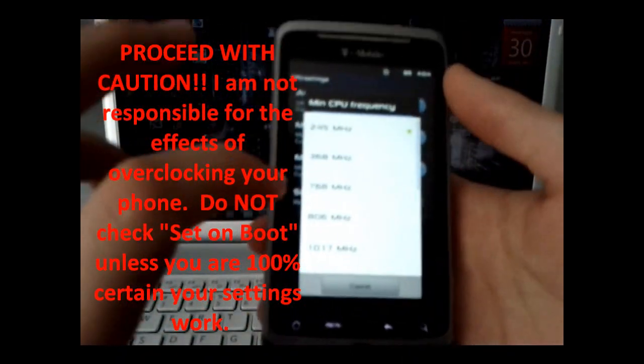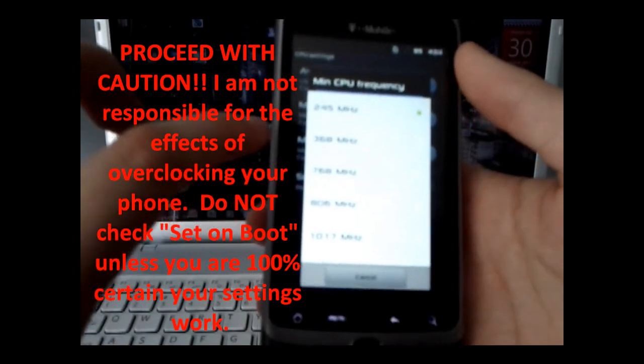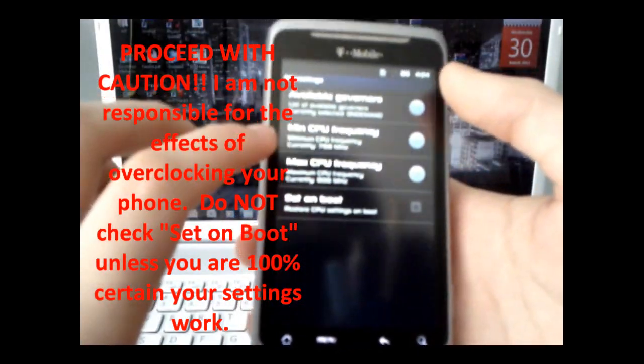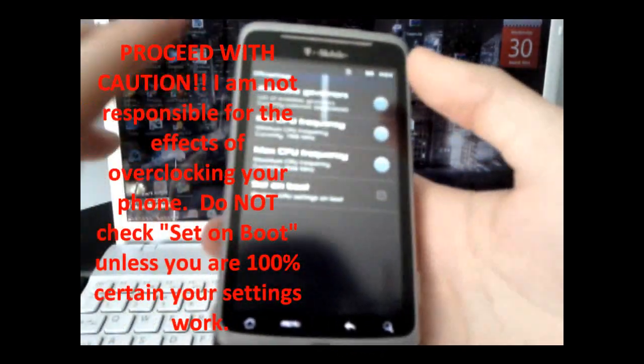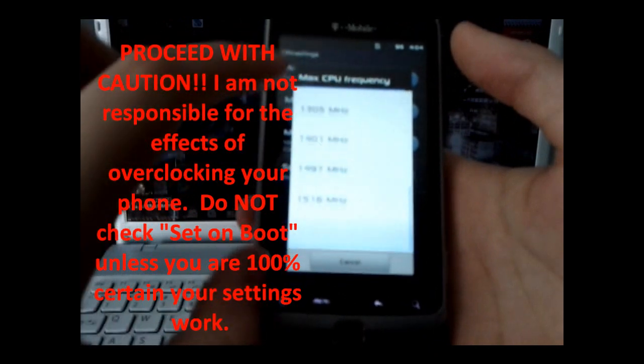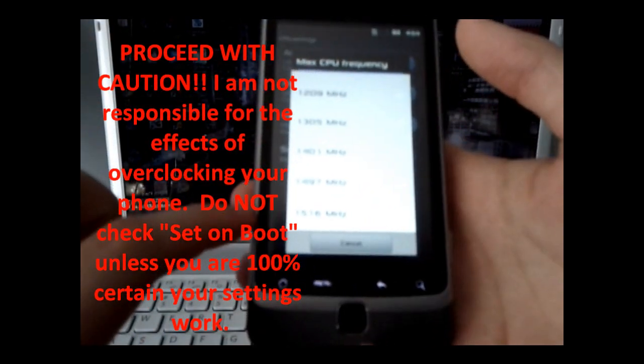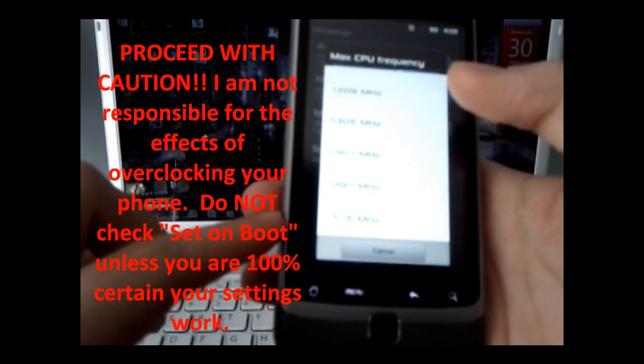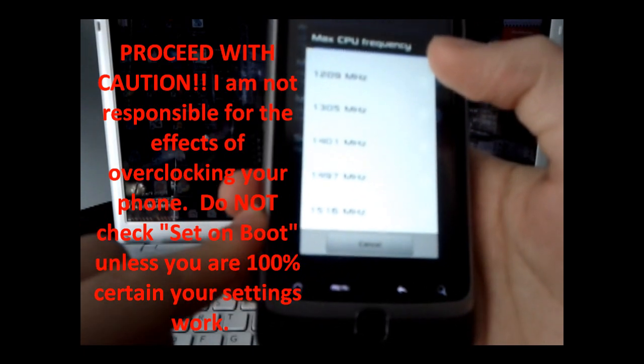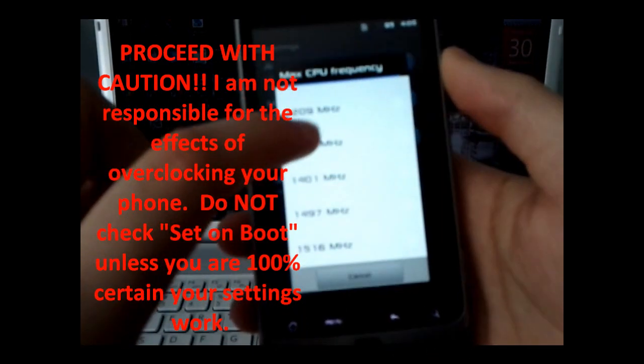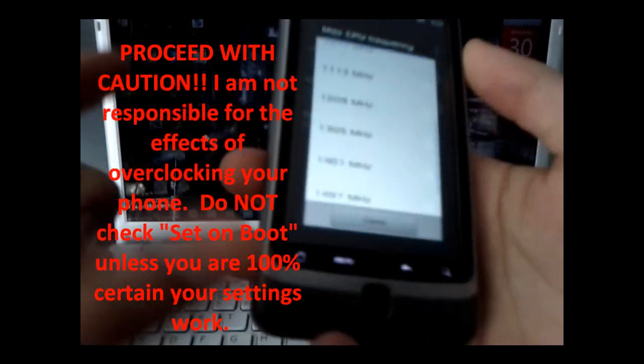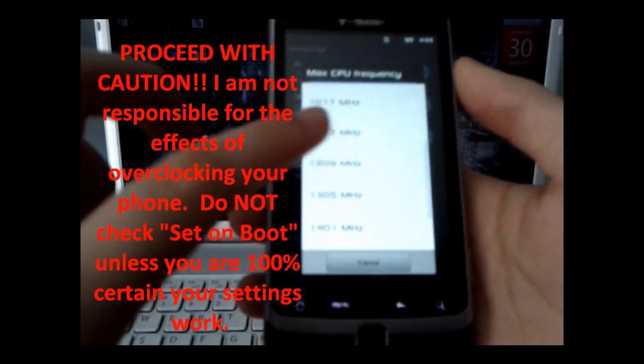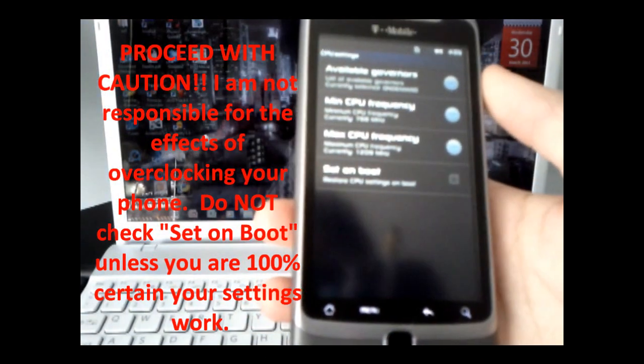I'm going to boot that up from 245 to 768. From the maximum CPU frequency, you can overclock all the way to about 1.5 gigahertz, or 1516 megahertz. And I'm going to do a safe overclock, do it at about 1209. It's plenty.